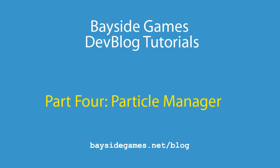Hi, my name is Derek and you're watching the Bayside Games Dev Blog. The title of today's Dev Blog is How to Create a Particle System.